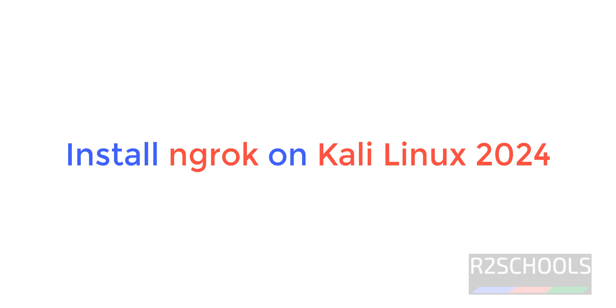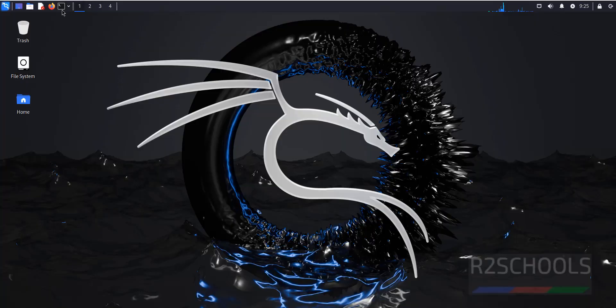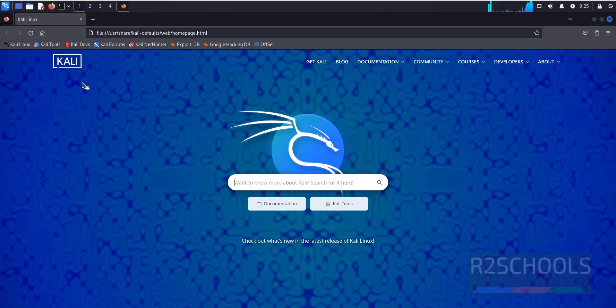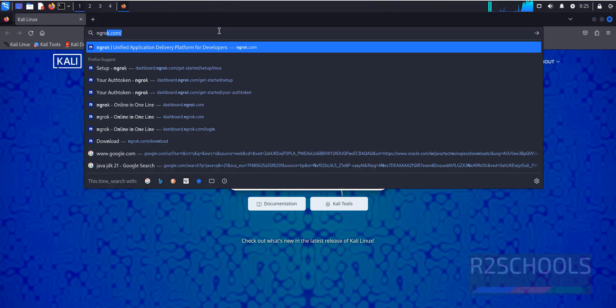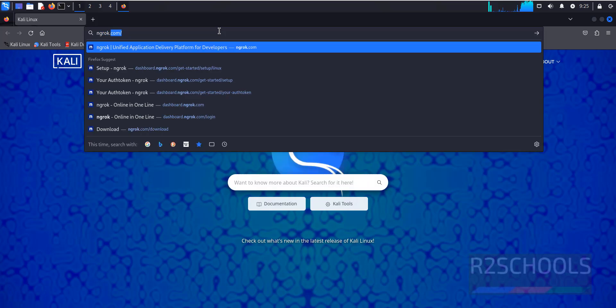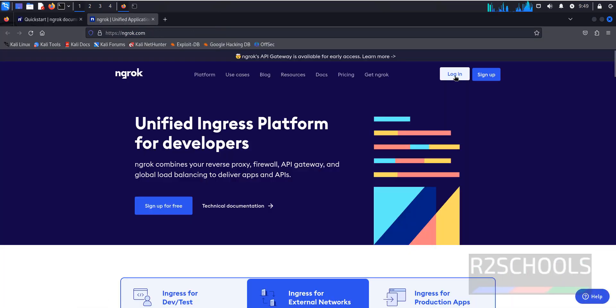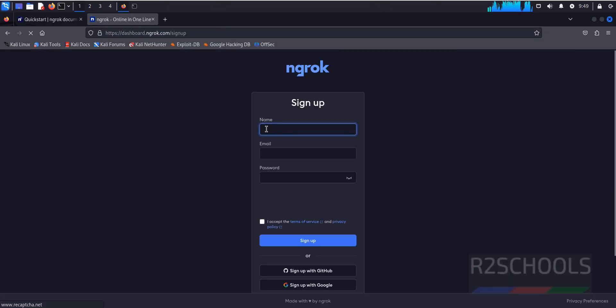Hello guys, in this video we will see how to install NGROK on Kali Linux 2024. Open Firefox, then go to NGROK official website at ngrok.com. Click on sign up. Here we have to provide name, email, and password.